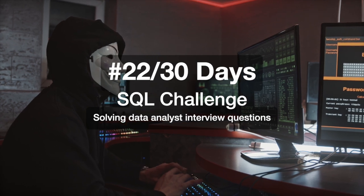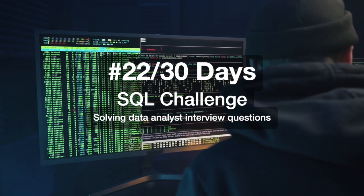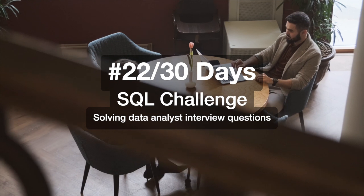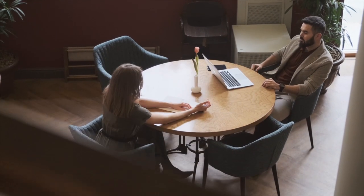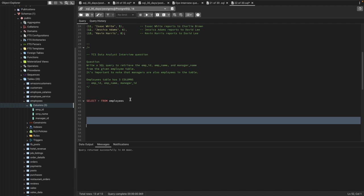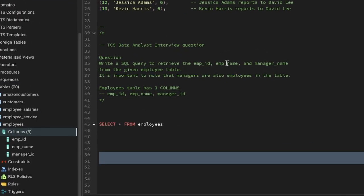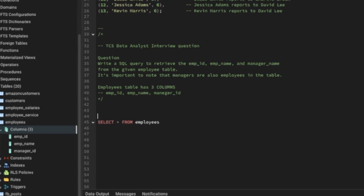Hi everyone, welcome to day 22 of my 30 days SQL challenge series where I solve data analyst and business analyst interview questions for SQL. Today we'll be solving one interview question that was asked in a TCS data analyst interview. The question: write a SQL query to retrieve the employee ID, employee name, and manager name from the given employee table. It's important to note that managers are also employees in the table.